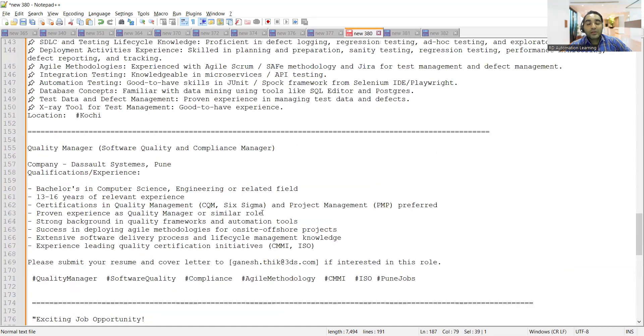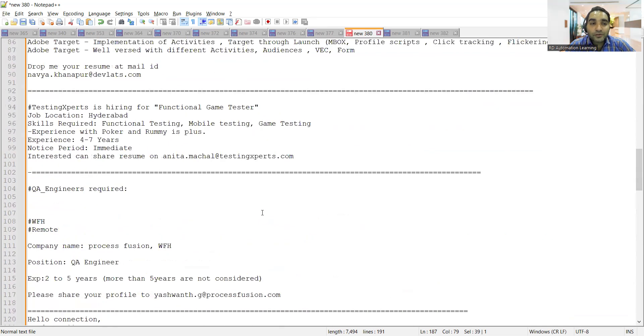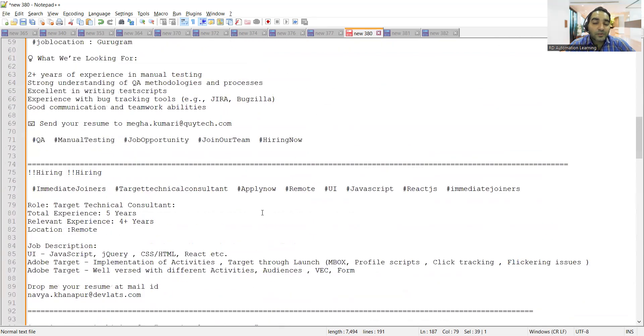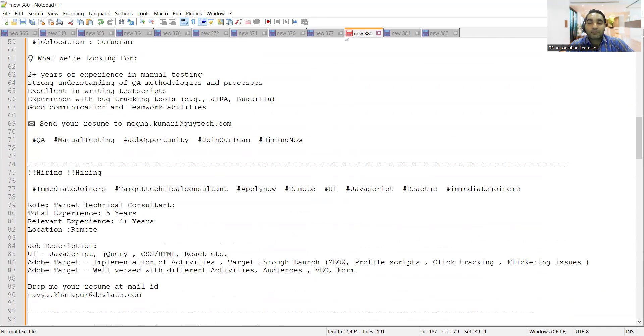These are a few testing job opportunities for freshers as well as experienced professionals. You can apply to these opportunities. We covered work from home, remote, experienced, and hybrid job opportunities. Thank you so much for watching this video and stay tuned for more updates.